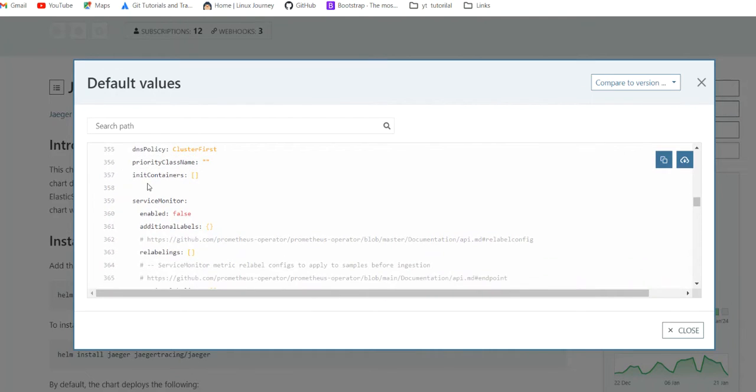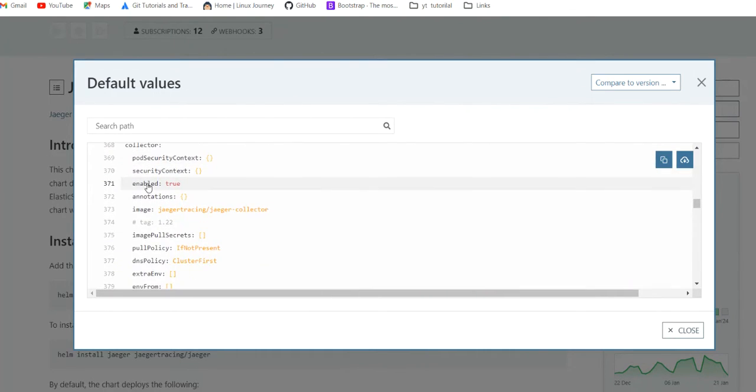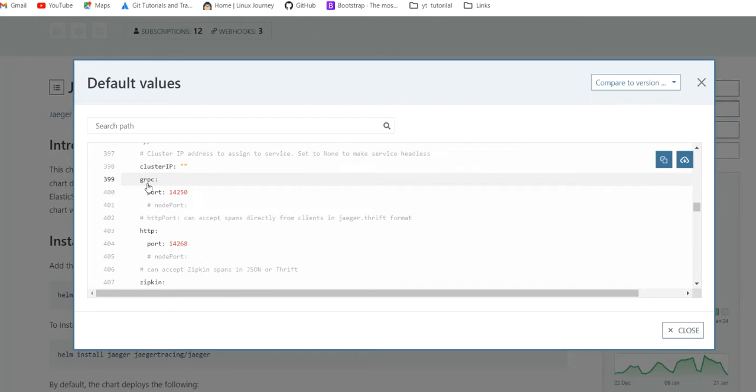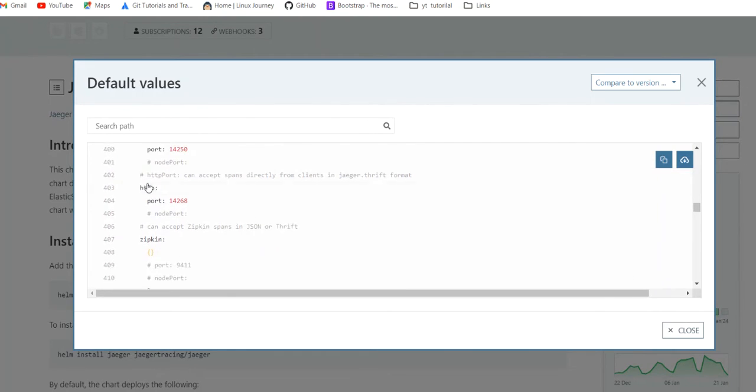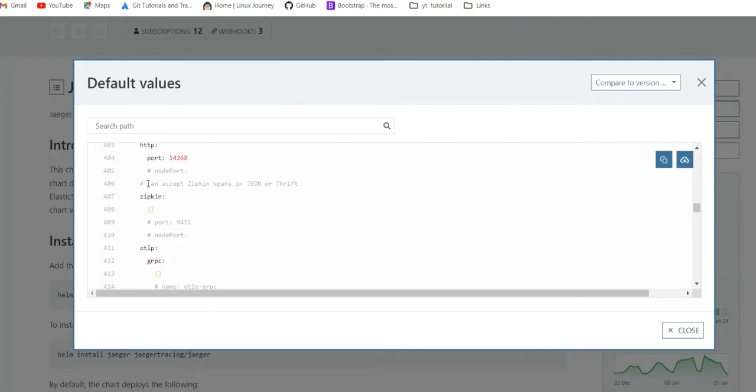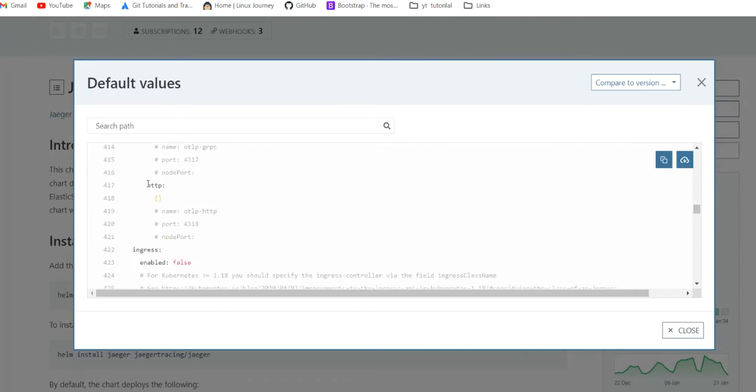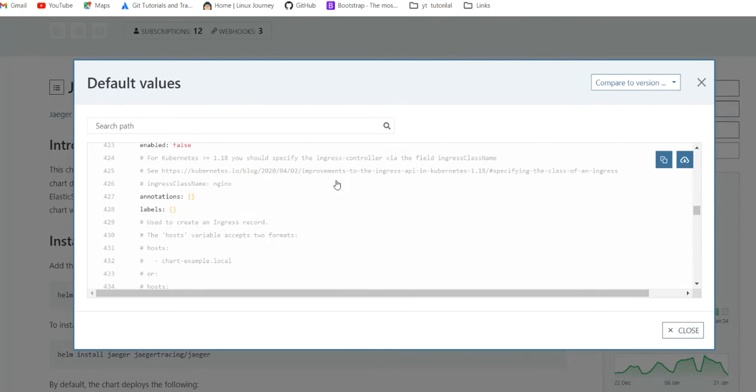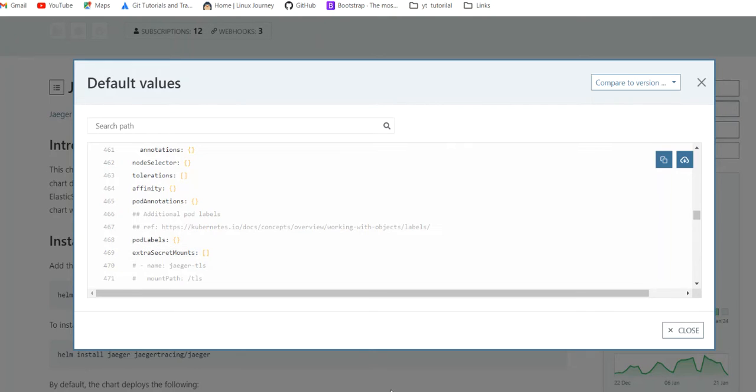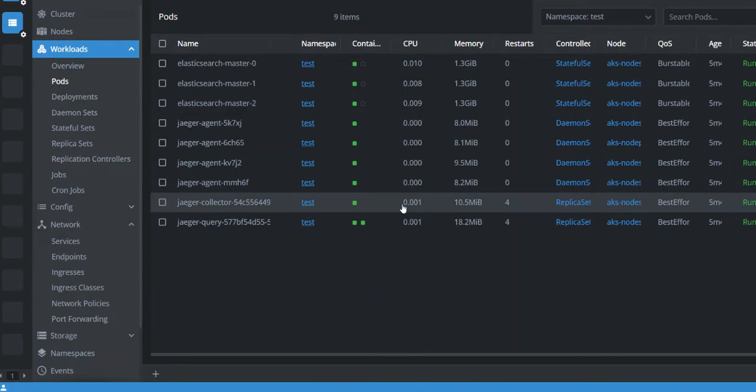In the same way, we have collector and its properties we can change. We can make some modification or whatever we are looking. We are seeing and we can make the thing. I am assuming that now we are very friendly with the Helm chart of Jaeger.